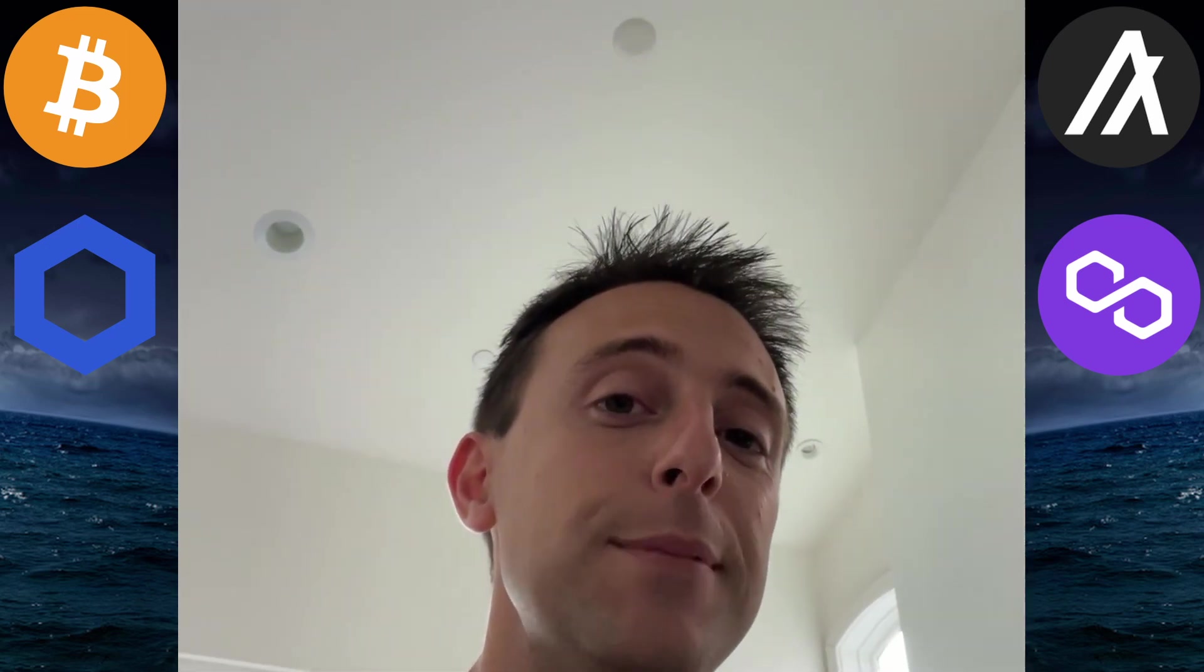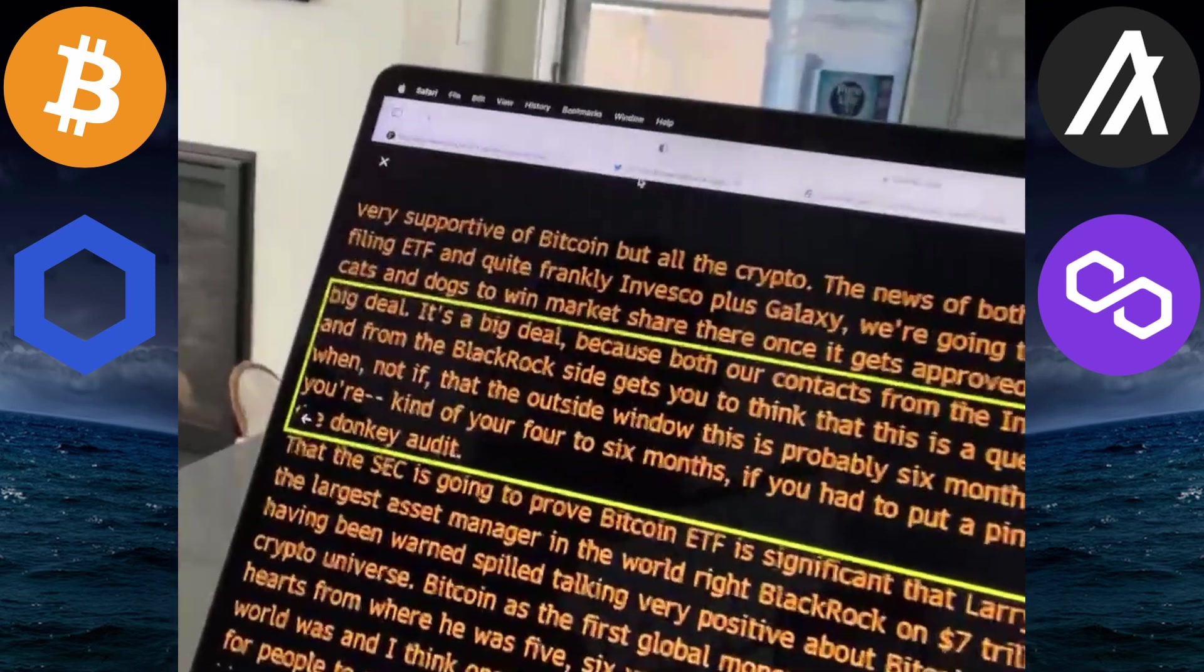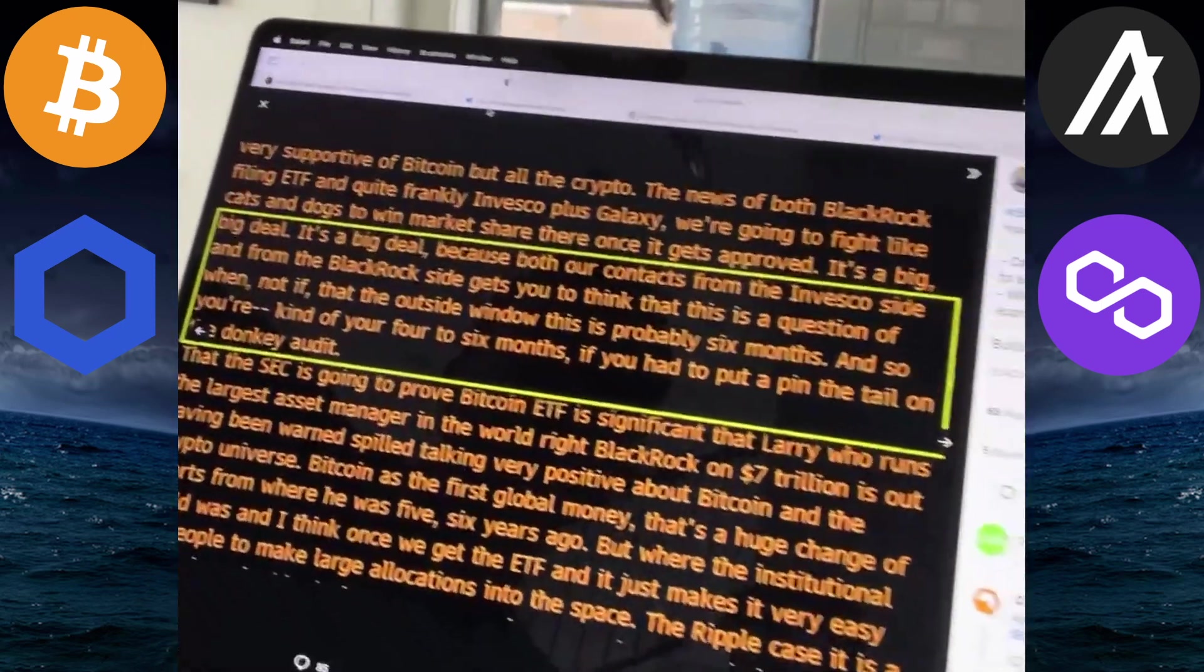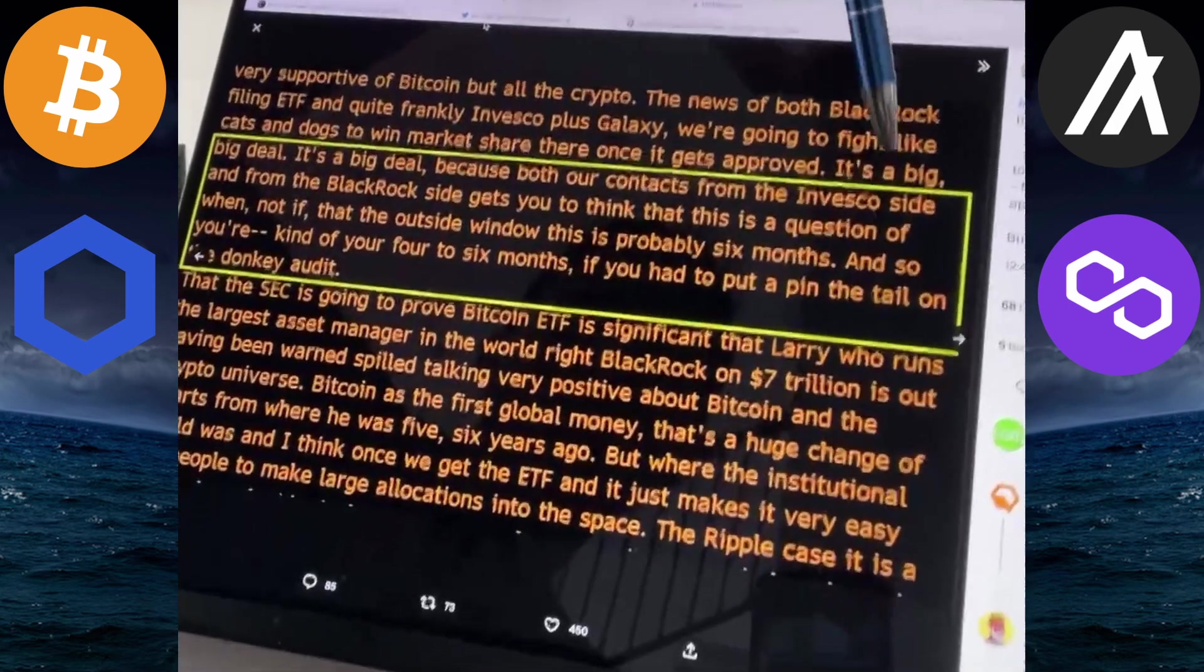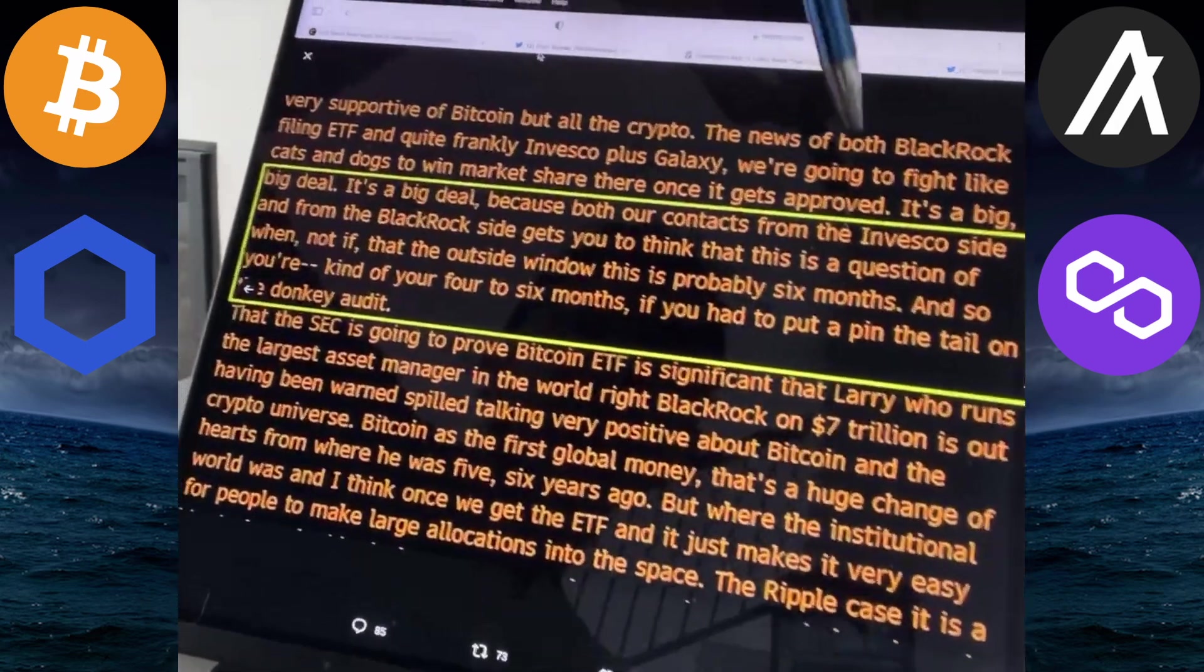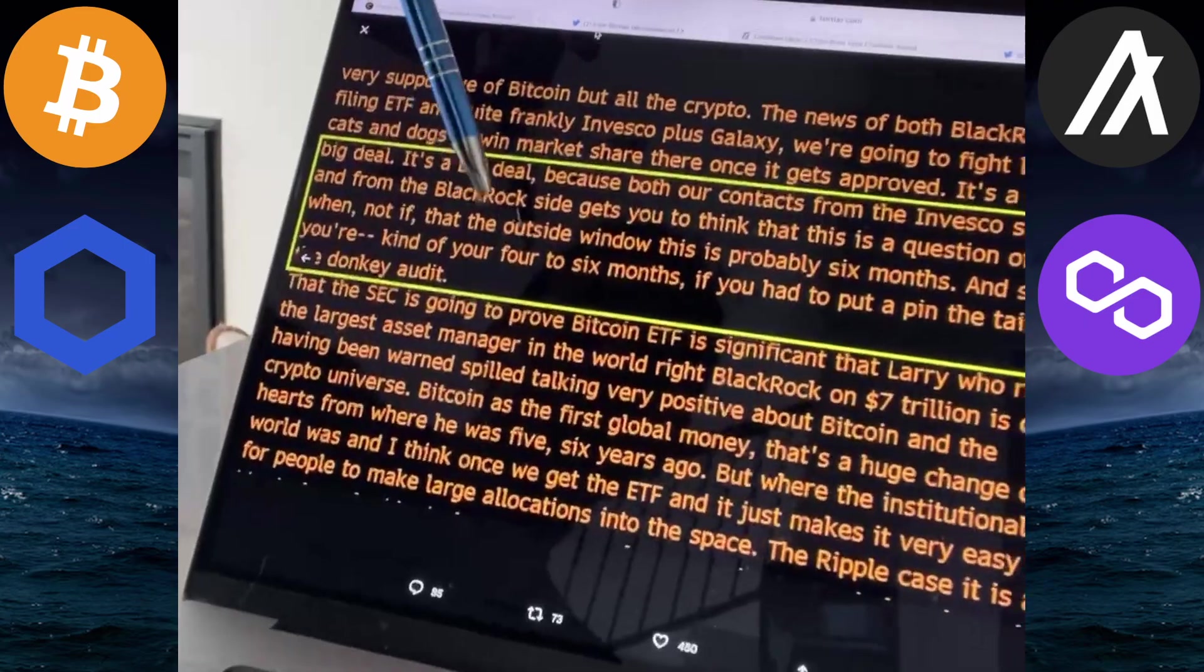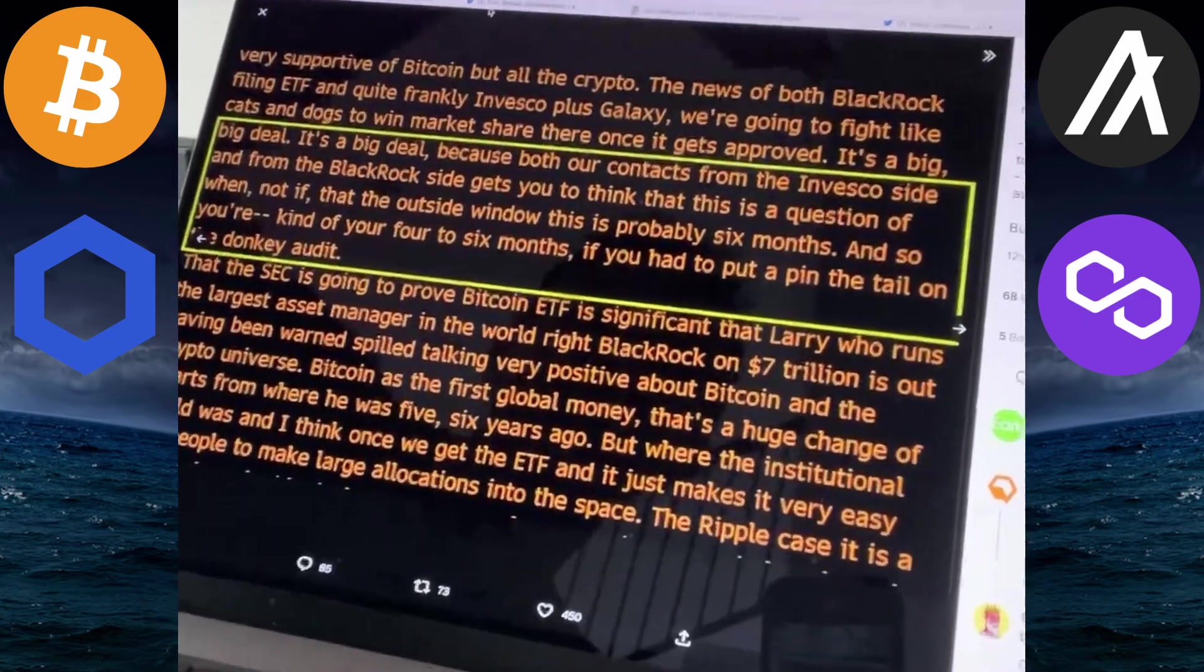Now, here's an update from the Bitcoin ETF front. We have an insider, Galaxy Digital CEO, saying that his contacts from Invesco and BlackRock get him to think that this is a question of when, not if, that the window is probably within six months.